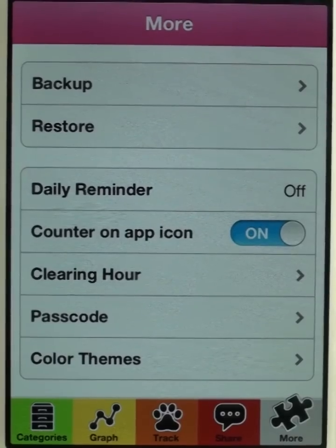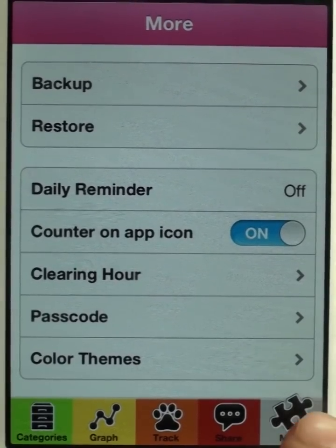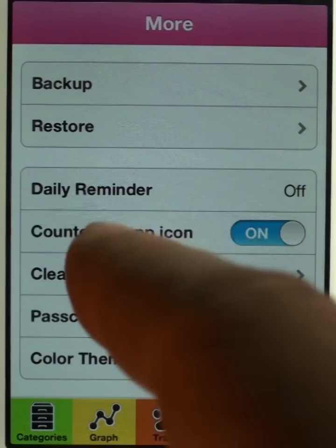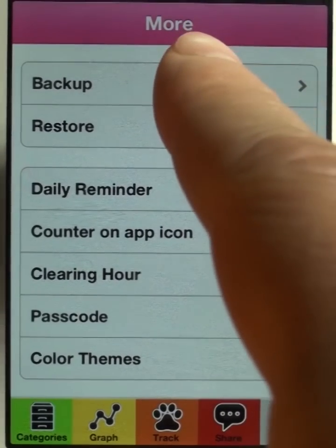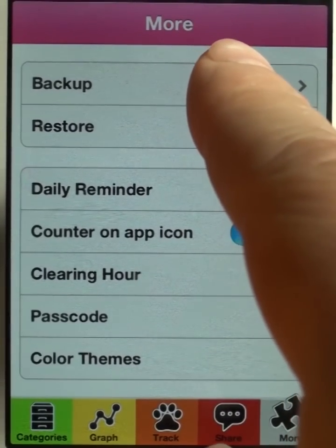How do I make a backup? You find that under the more backup button — tap it.